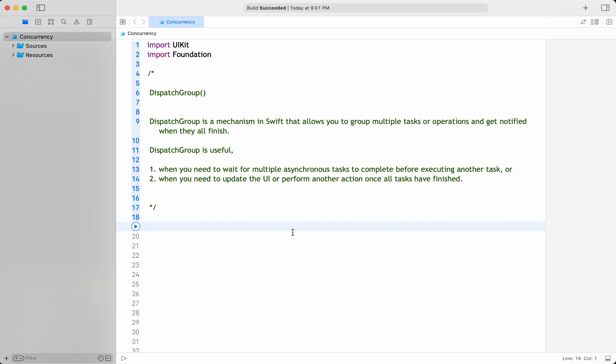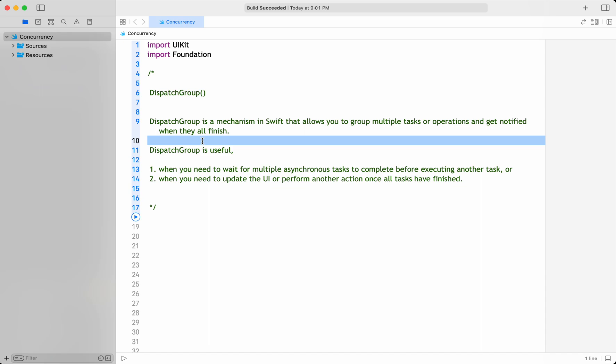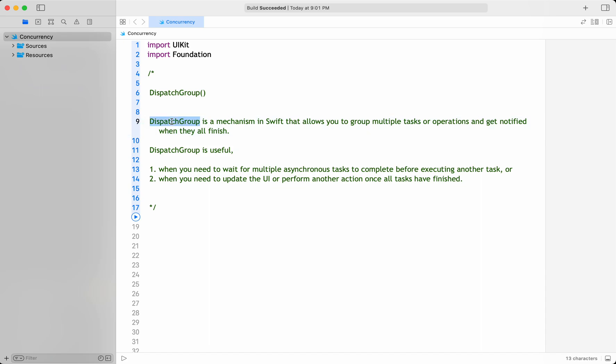In this video let's discuss what is DispatchGroup and what are the use cases of it — when it is required, when it is needed. At a very high level, the definition of a DispatchGroup is: it's a mechanism in Swift that allows you to group multiple tasks or operations and get notified when they all finish. It is useful when you need to wait for a couple of asynchronous operations and then only perform another task, or when you need to update your UI once all tasks have finished.